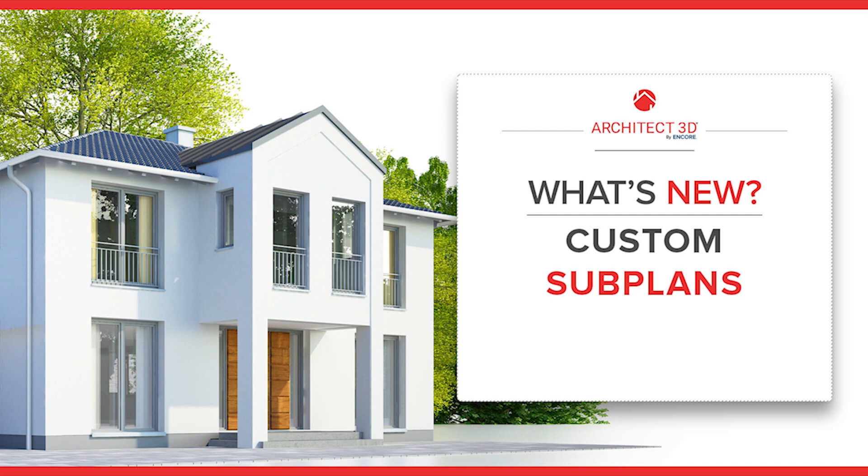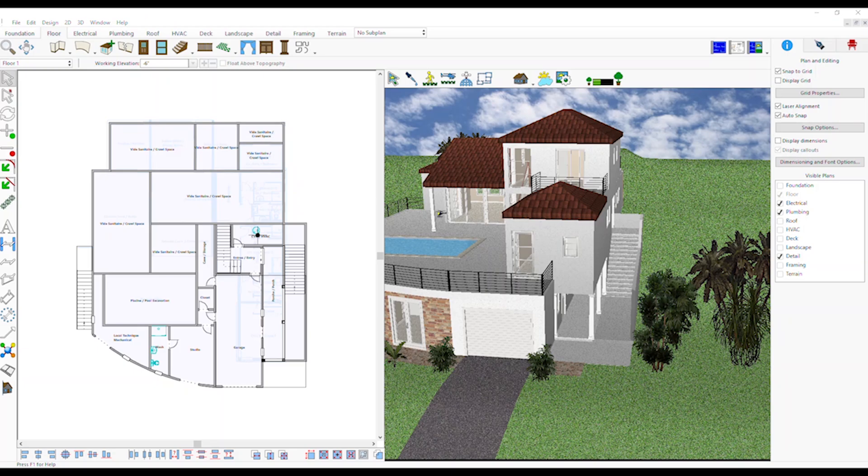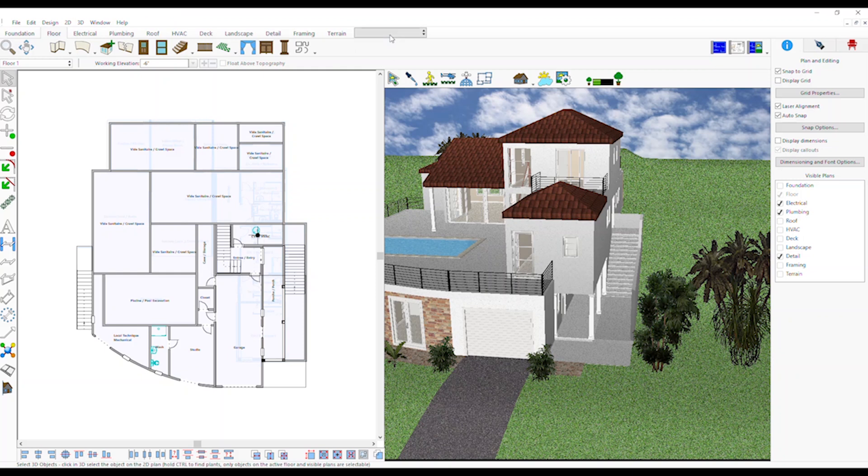Custom Subplans: The new Custom Subplane feature allows you to organize elements of your design onto subplans so you have complete control of what is visible in 2D or 3D.